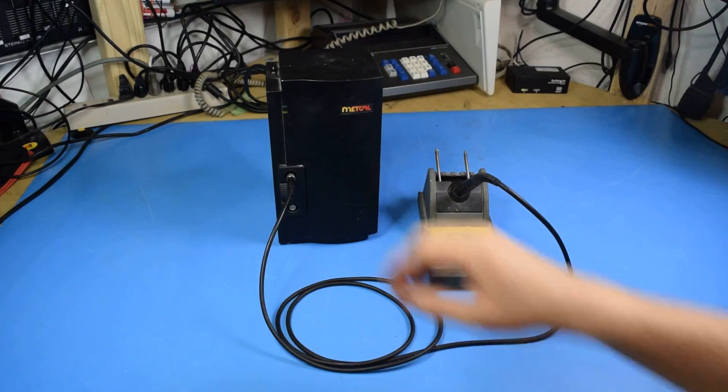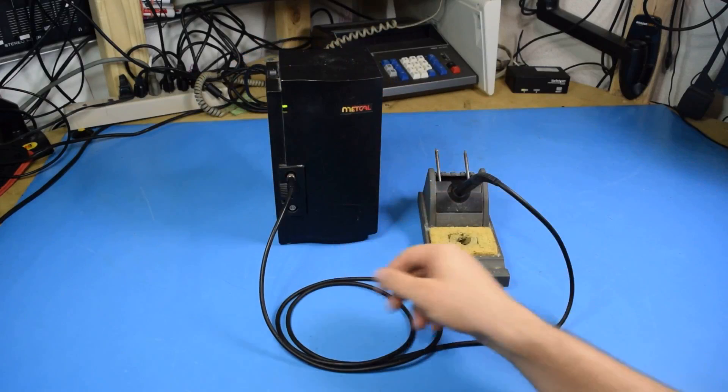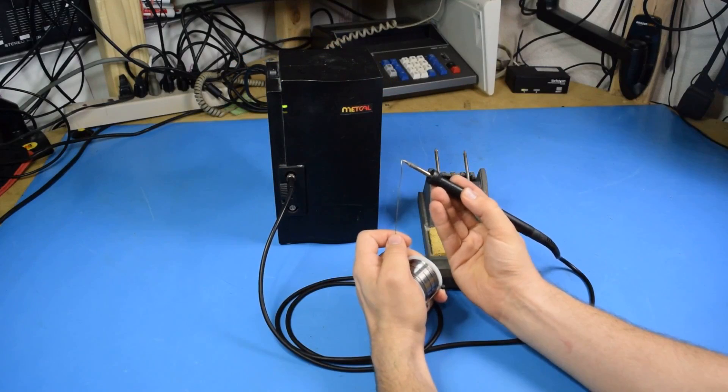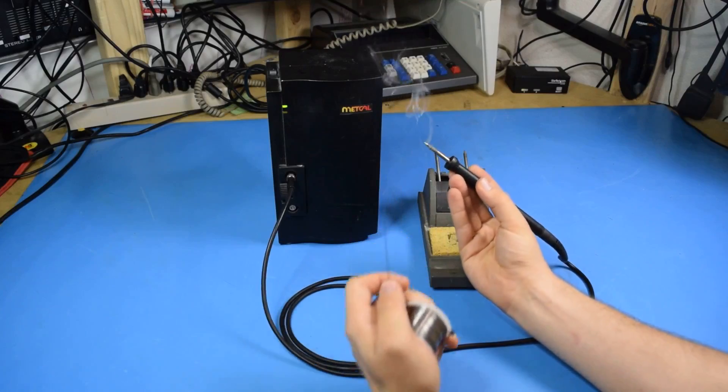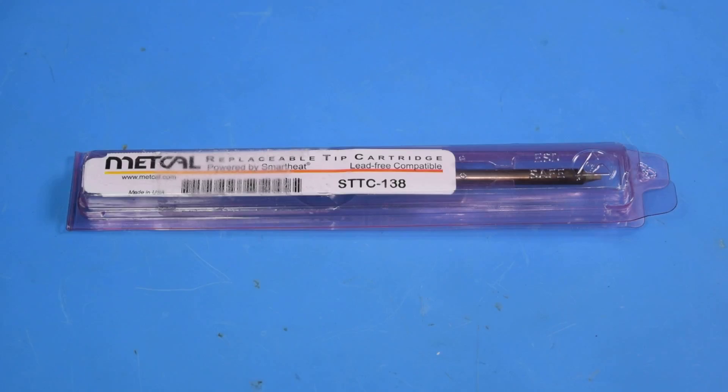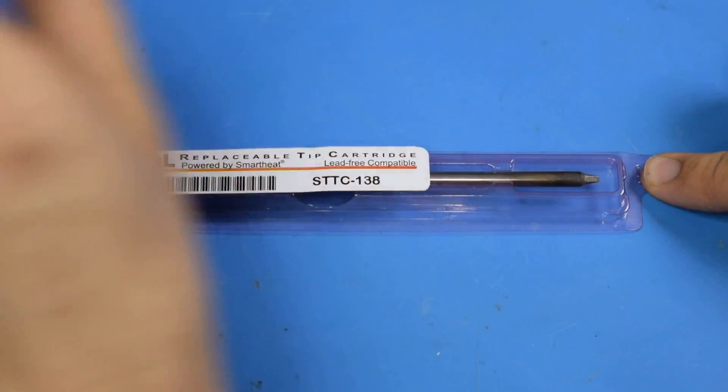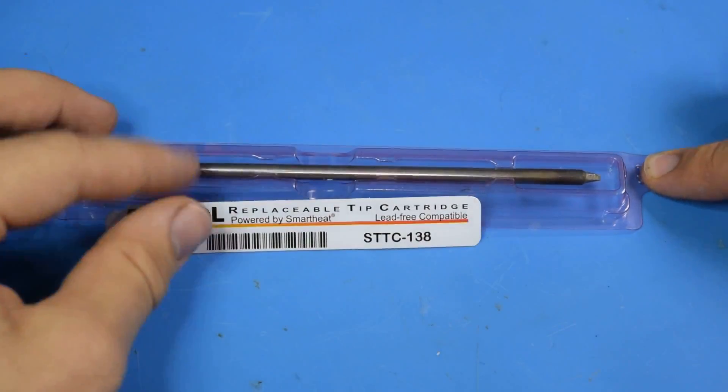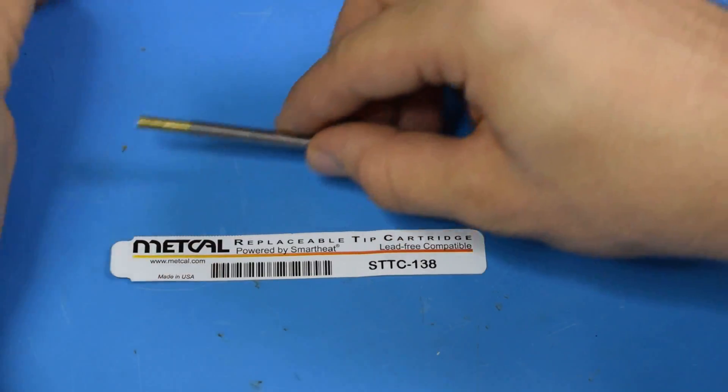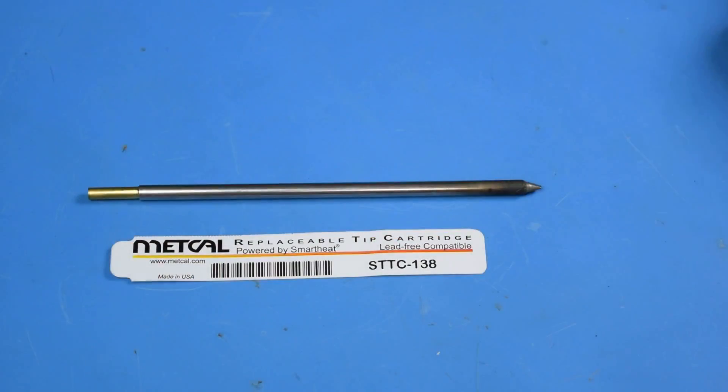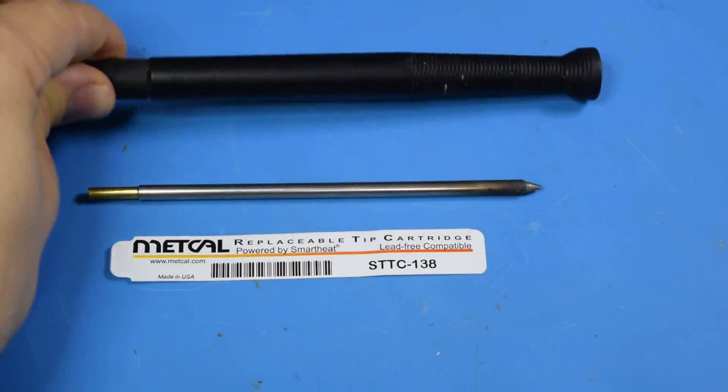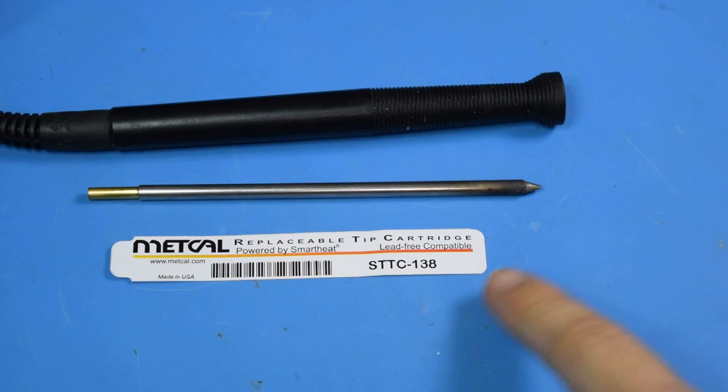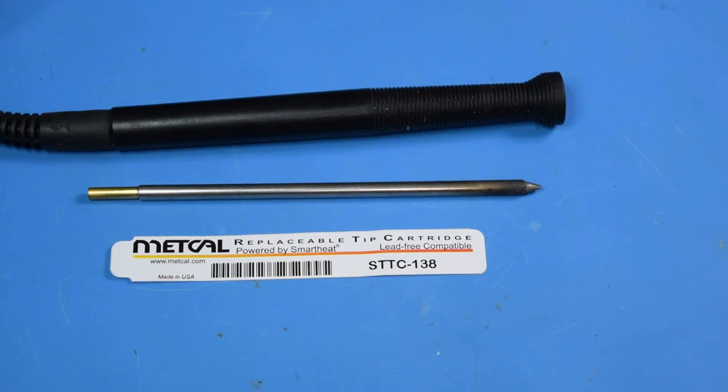This is a METCAL MX500P, my soldering iron of choice. There are two important things to know about how my METCAL soldering iron works. The tips contain their own heater instead of it being in the wand, and the tips are individually rated for a specific temperature.